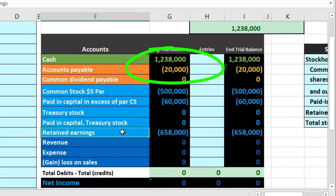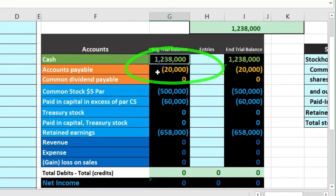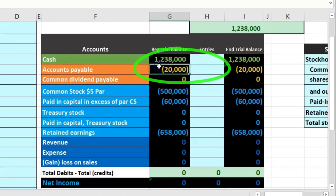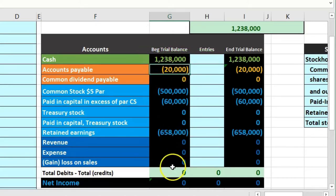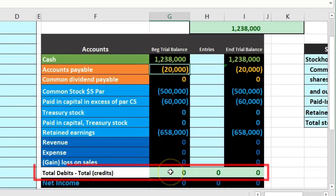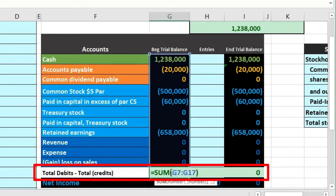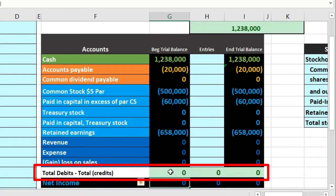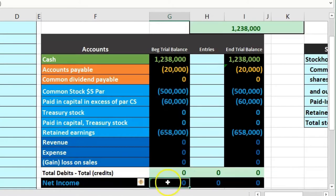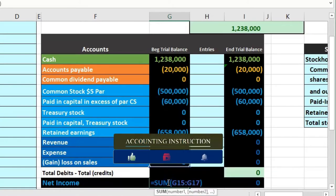Note that debits are not bracketed and credits are bracketed. In other words, Excel sees debits as positive and credits as negative. Debits minus the credits add up to zero, so debits equal credits — that's what this zero means. Net income is going to be revenue minus expenses; there are none on this trial balance.